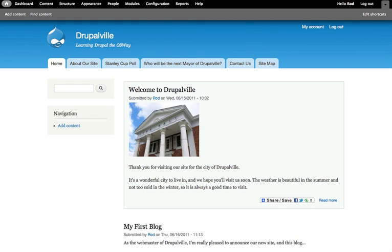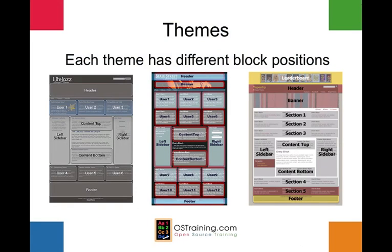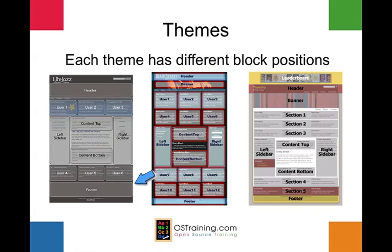Just a quick review. Themes give your site a completely different look and feel, and each theme has different block positions. Block positions are how you assign the content or modules from your website into different areas on your theme. On the screen you'll see three different themes each with very different block positions: header, user one, two, and three, left and right content, top, bottom, user four on the left. The one in the center has even more block positions, and then the one on the right is far more just a rigid down-the-line type of theme.